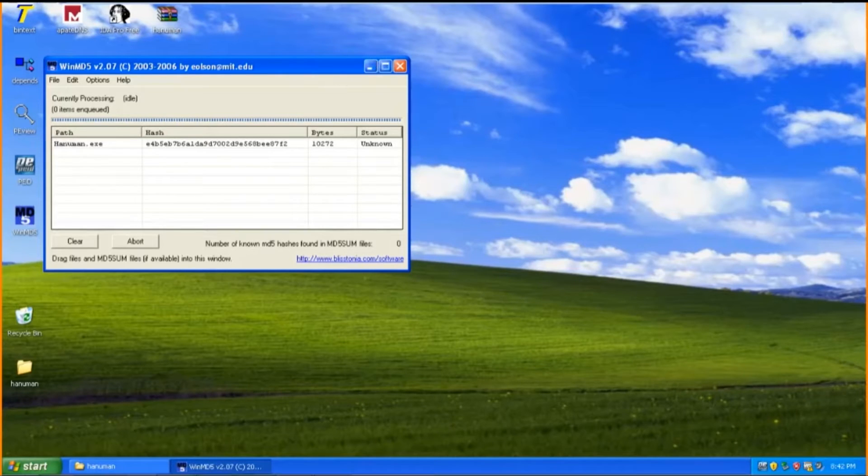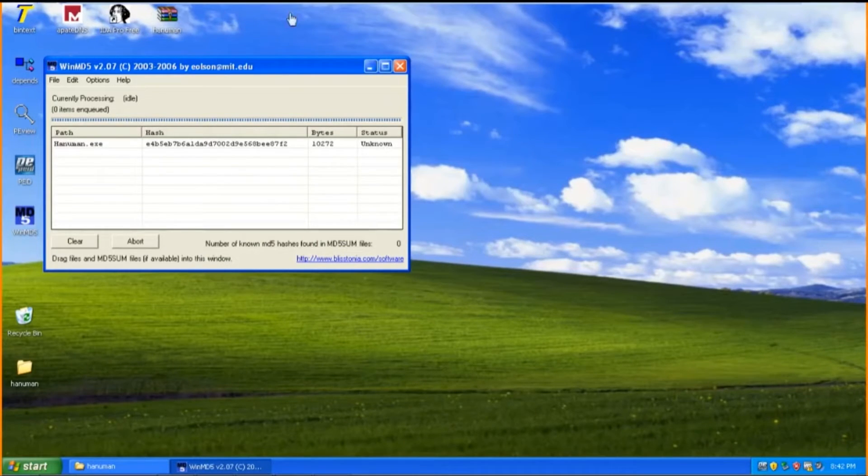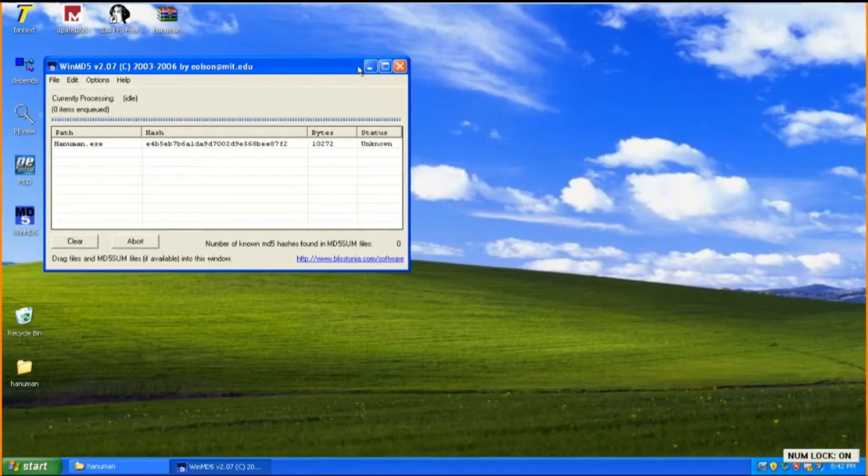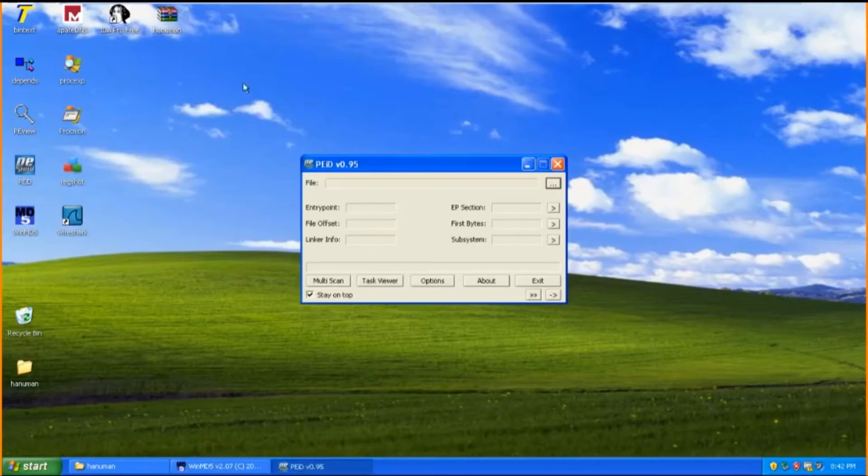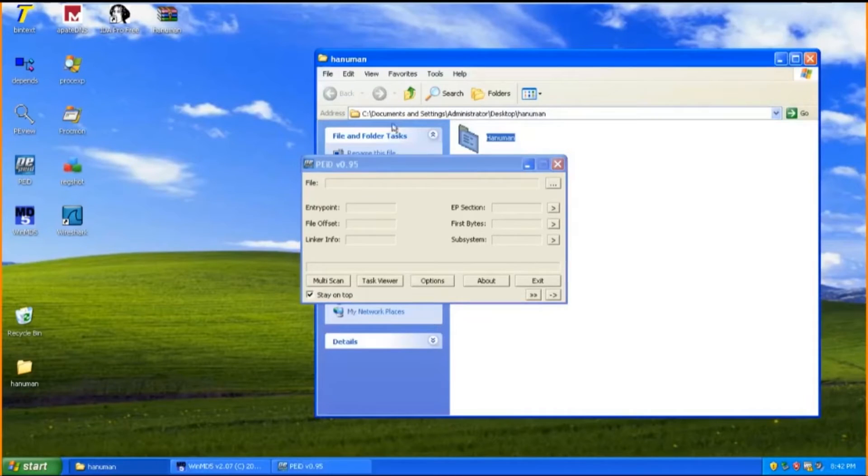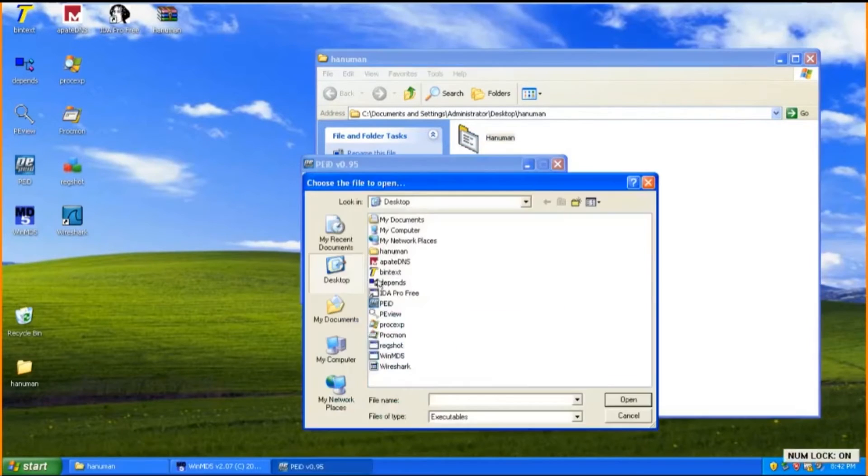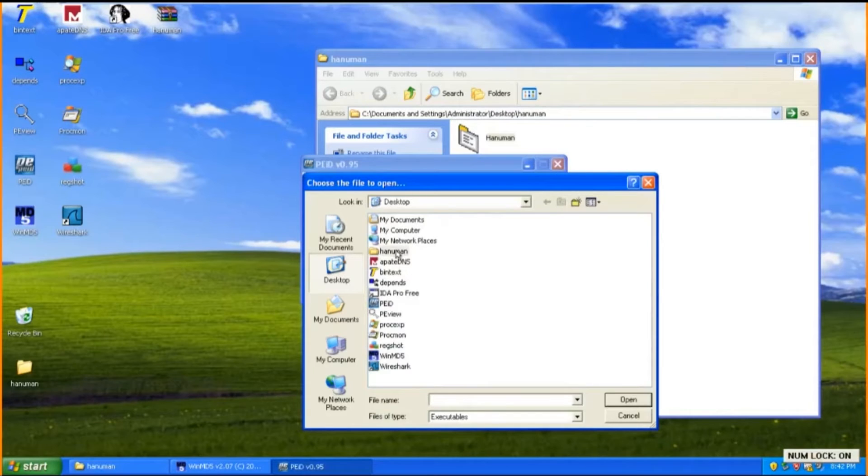Next, we should find out whether the malware is packed or otherwise by using the next tool which is PEID. Similarly, it applies the same process by dragging the malware to the tool. We can also browse through the file in your desktop. Here you can see that the malware is not packed.